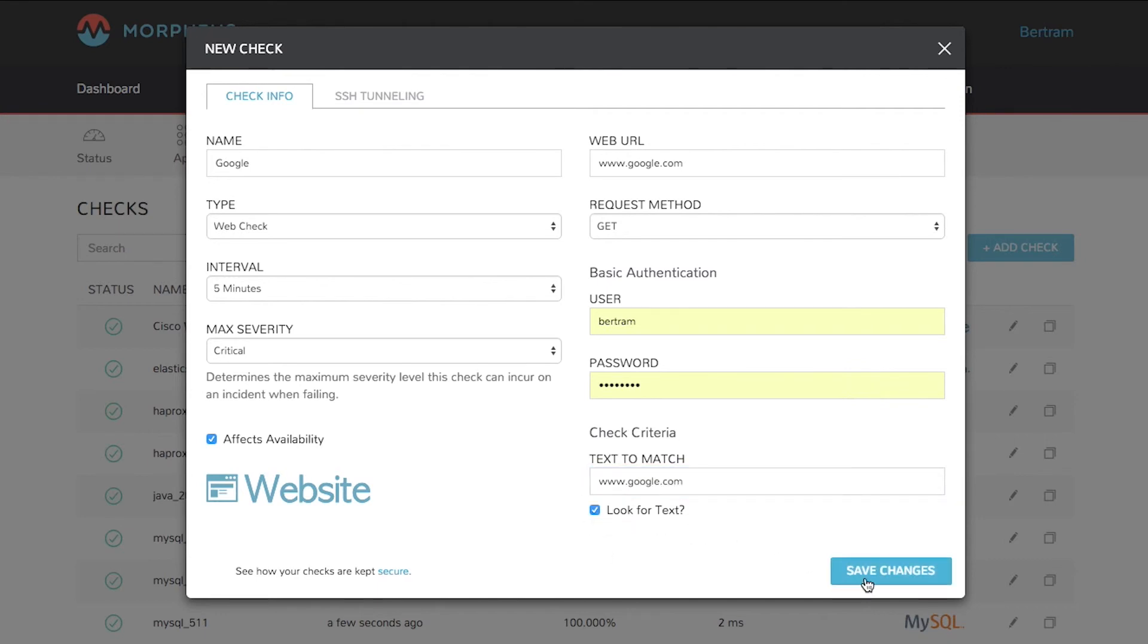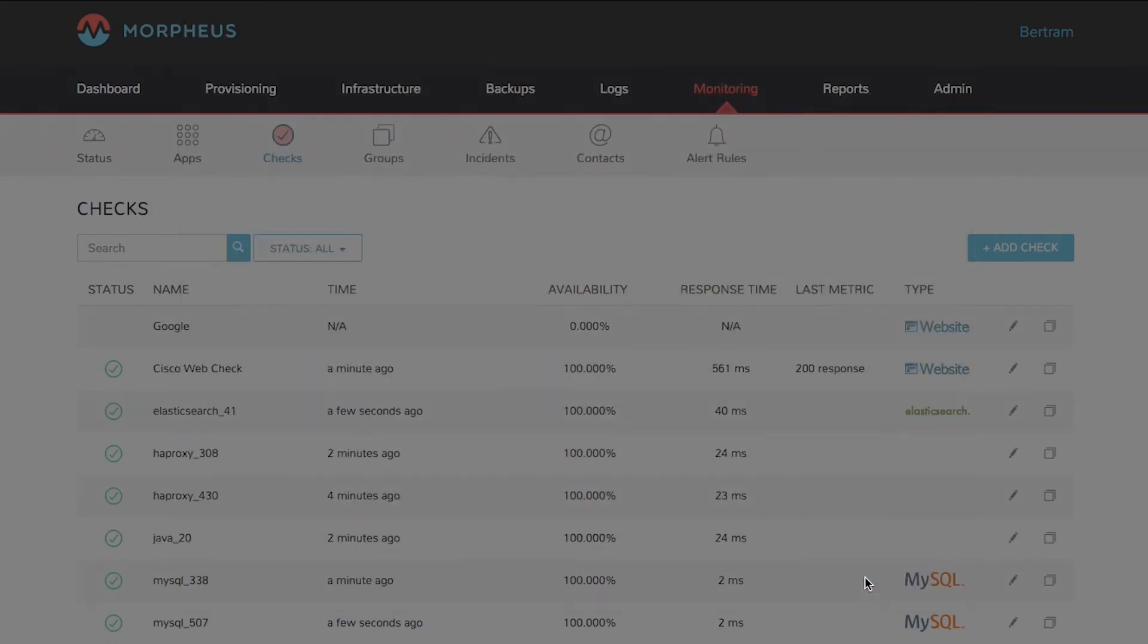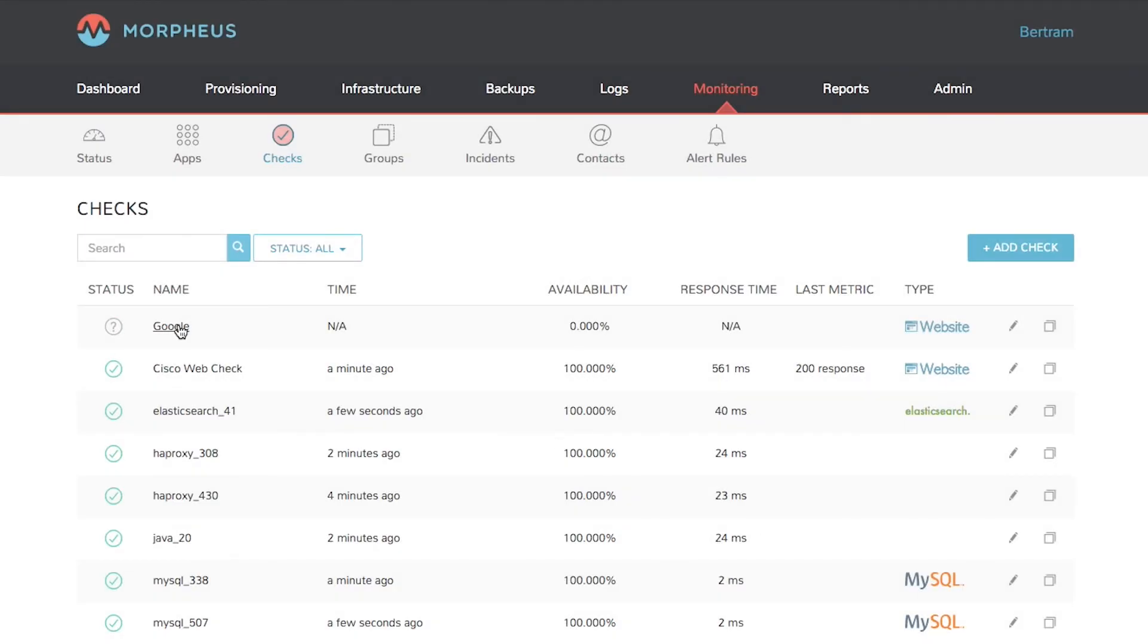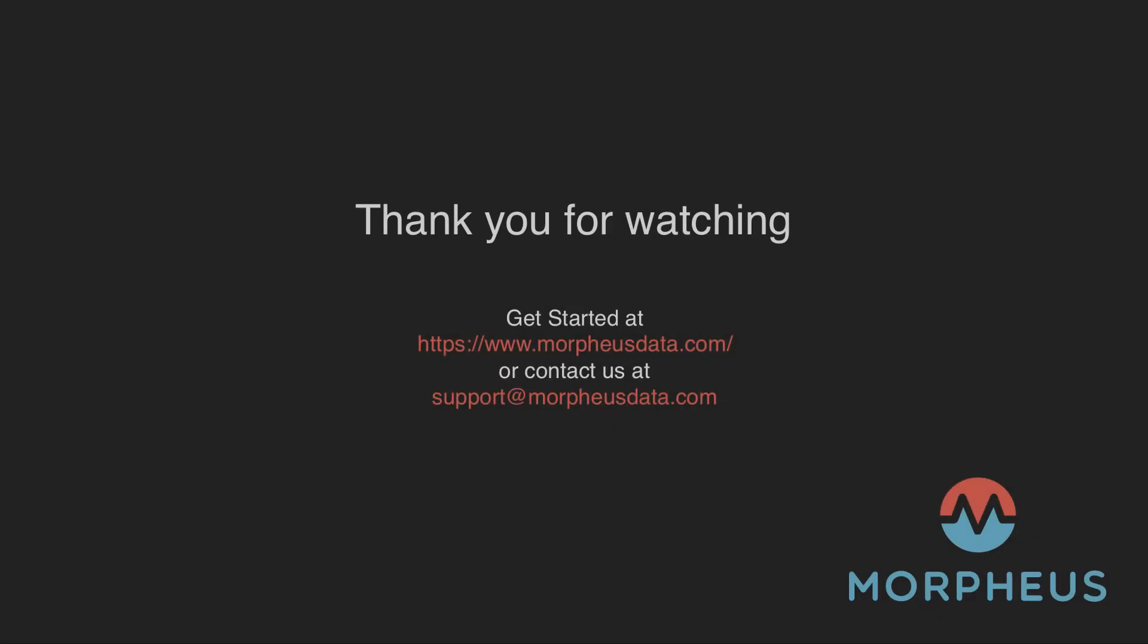After you're done, click Save Changes. That's it. Thanks for watching this Morpheus Minute.